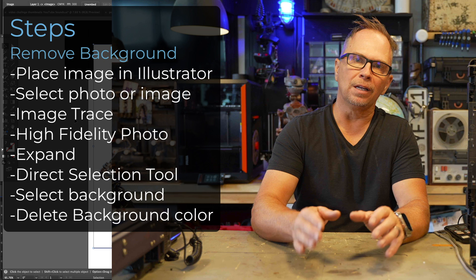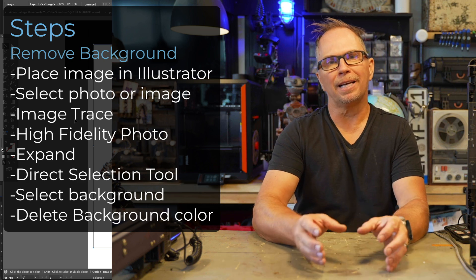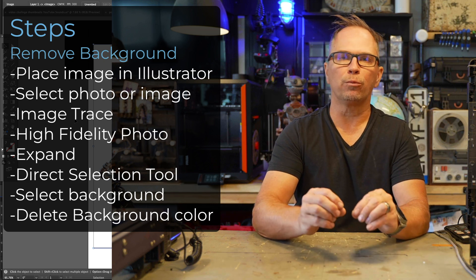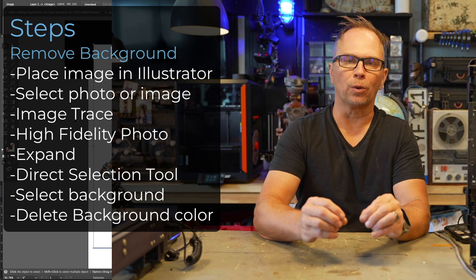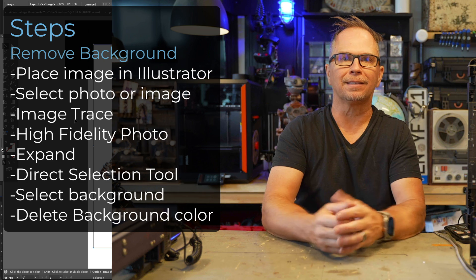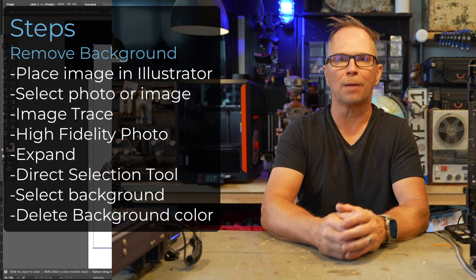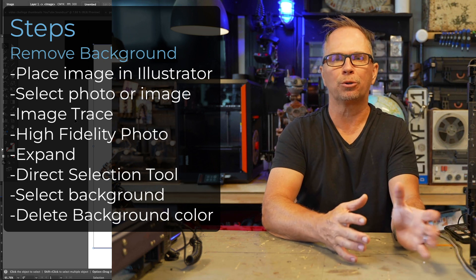The reason why you cannot remove that background is the image is actually a raster image or a bitmap. It's all one piece. It's different. It's mostly done in Photoshop or edited in Photoshop.